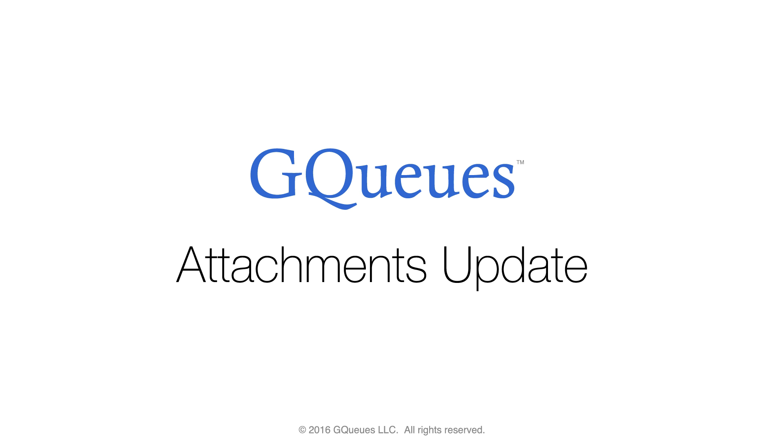Welcome to GQueues, the leading Google Integrated Task Manager for people and teams. We're excited to announce an update to the Attachments feature that will speed up your workflow.